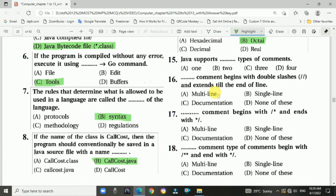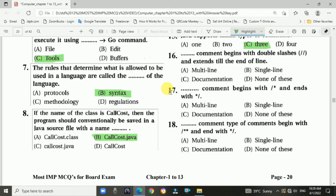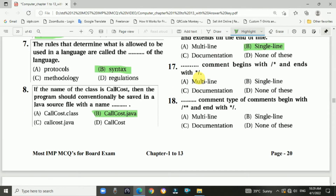Question 15: Java supports three types of comments. Question 16: Single-line comments begin with the double slash and extend to the end of the line. The answer is b, single line.